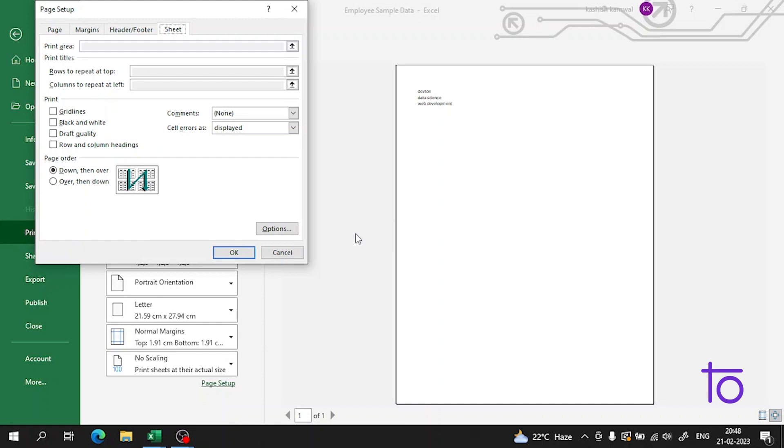Whenever you print a page in Excel, it is very important for us to print the page in the correct format. Otherwise, it will not look good - it will look bad in simple words.